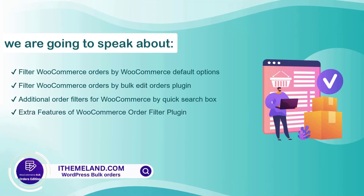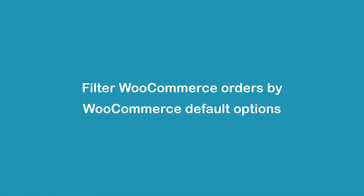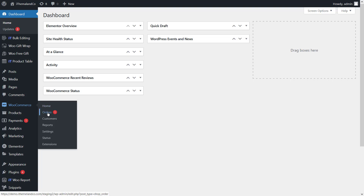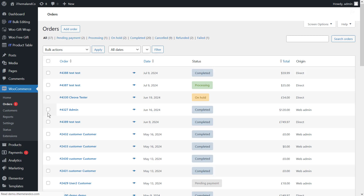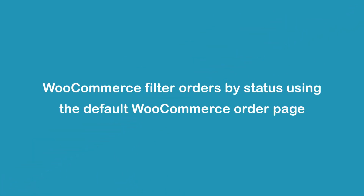To filter WooCommerce orders using the default WooCommerce options, first you need to open the orders page by going to WordPress dashboard, then WooCommerce, and the orders tab. On the orders page you can see a list of orders in the table view, and there are some options on the top of the table to filter the orders.